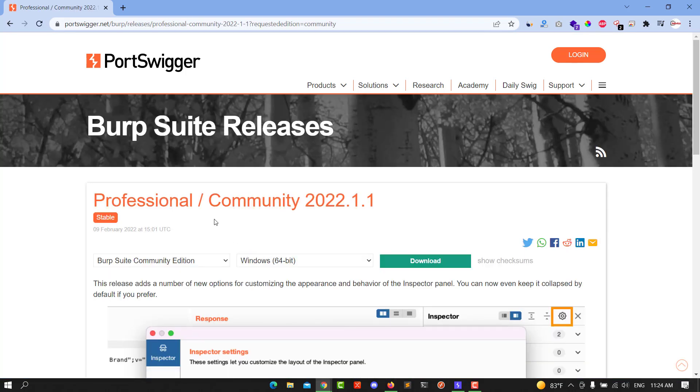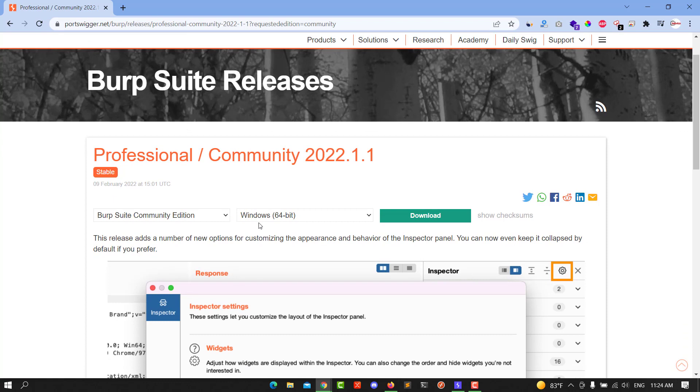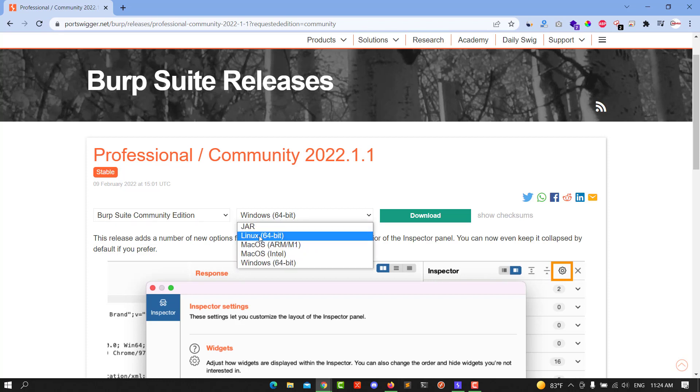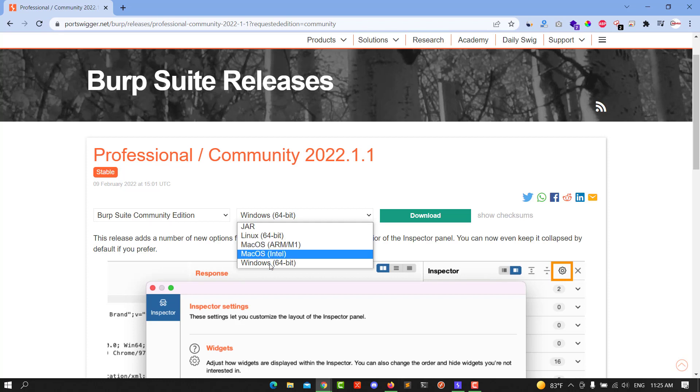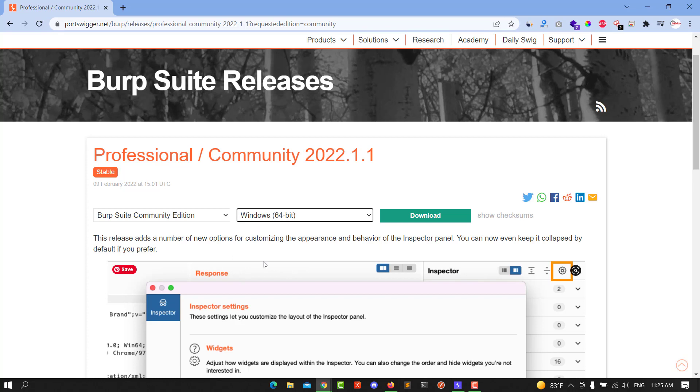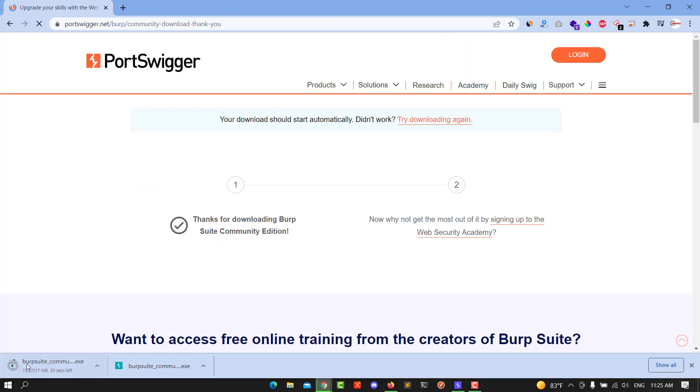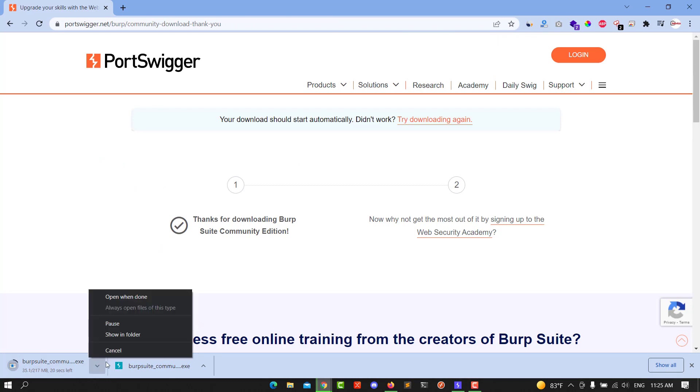From there you will choose the Burp Suite Community Edition or Professional Edition if you have money, and the operating system type. You can choose if you have Linux, Mac OS, or Windows. I will download the Windows 64-bit and click download. You will see the download will appear here.